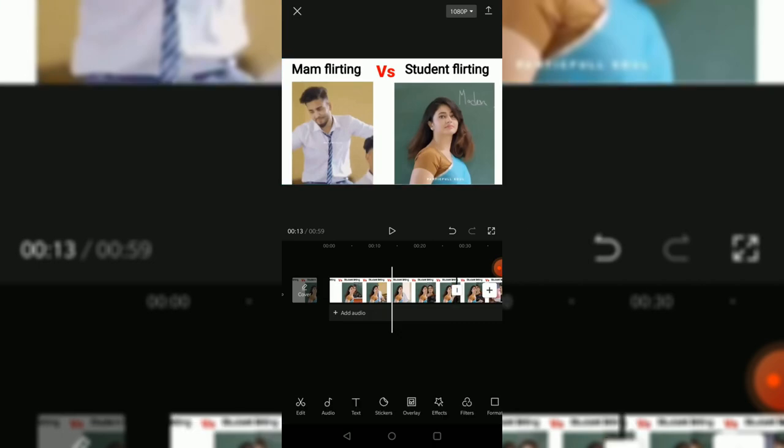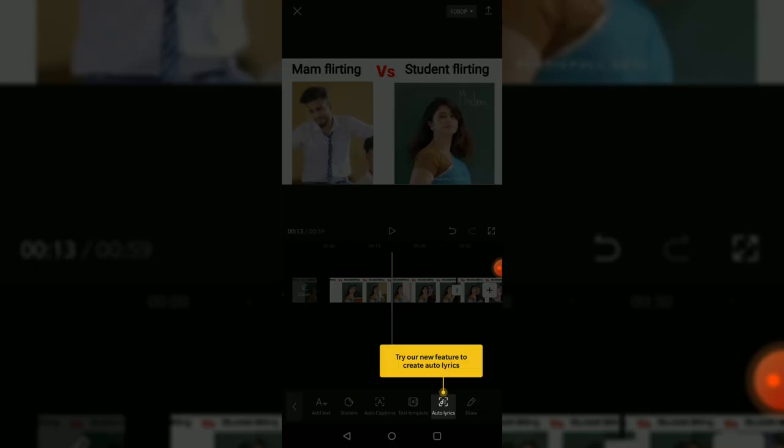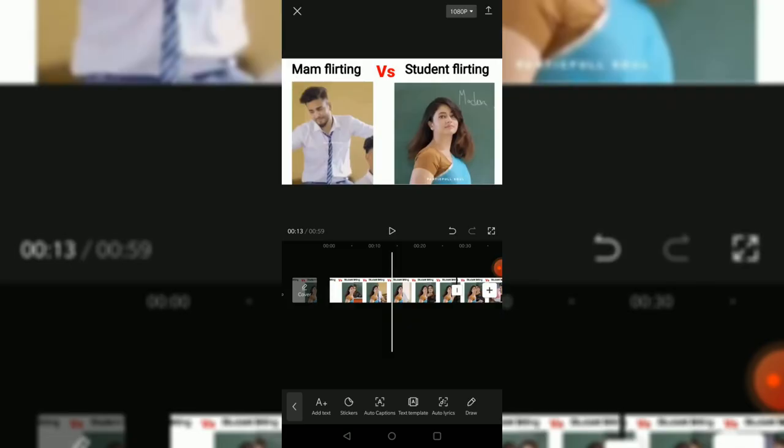I'm checking out the audios. Audios are not free, I guess. But let's check out the text first. Create auto-lyrics. Well, that's not mandatory.